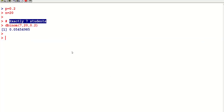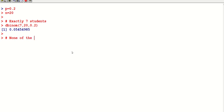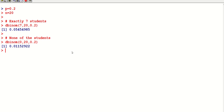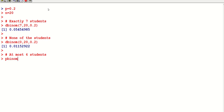For 'none of these students' — none means zero — it is also an exact probability, so we use dbinom(0, 20, 0.2). For 'at most six students', we switch to the p-prefix: pbinom(6, 20, 0.2). This gives the probability that at most six students will be higher diploma students.